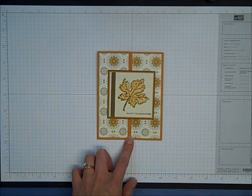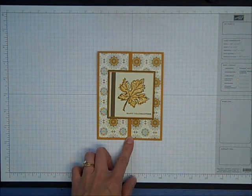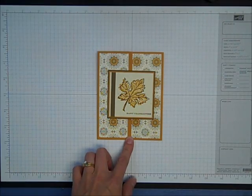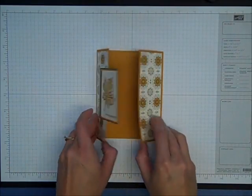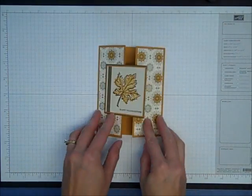Hello, this is Jessica Taylor from Ink It Up with Jessica, and in this quick video I'm going to show you how to make a gatefold card.